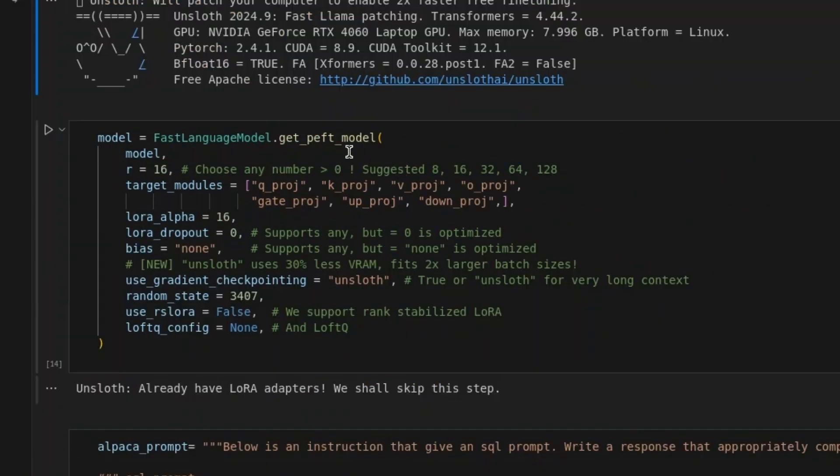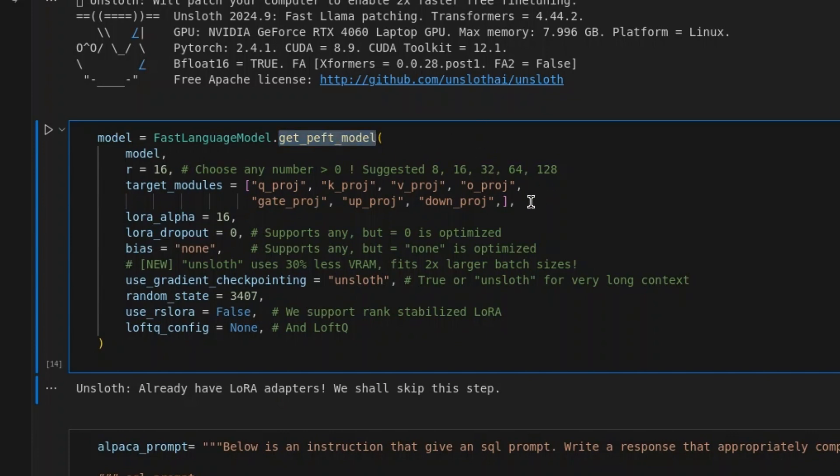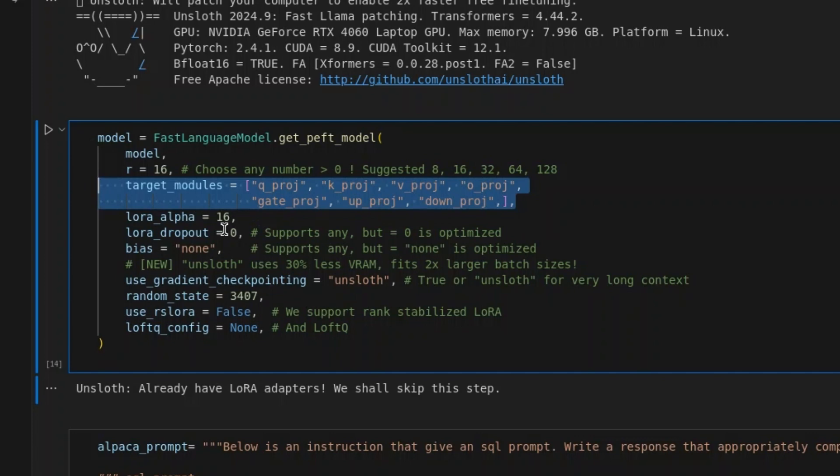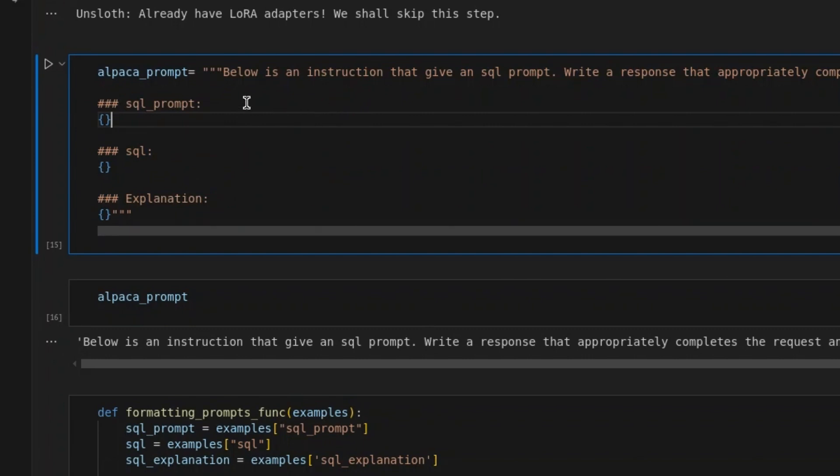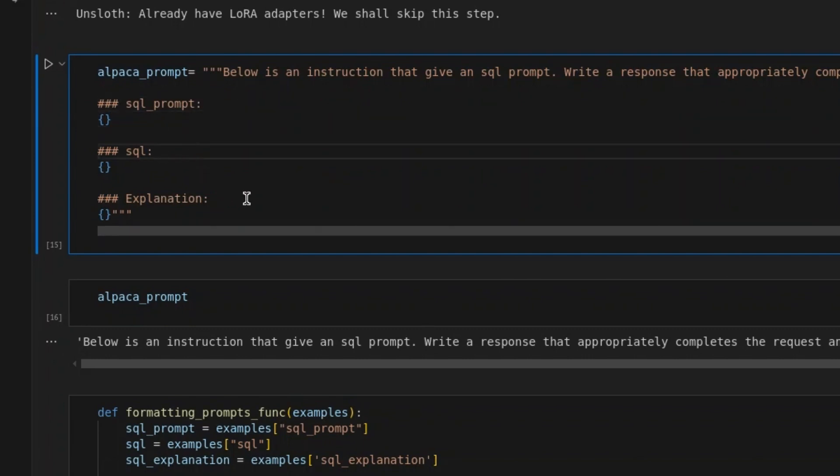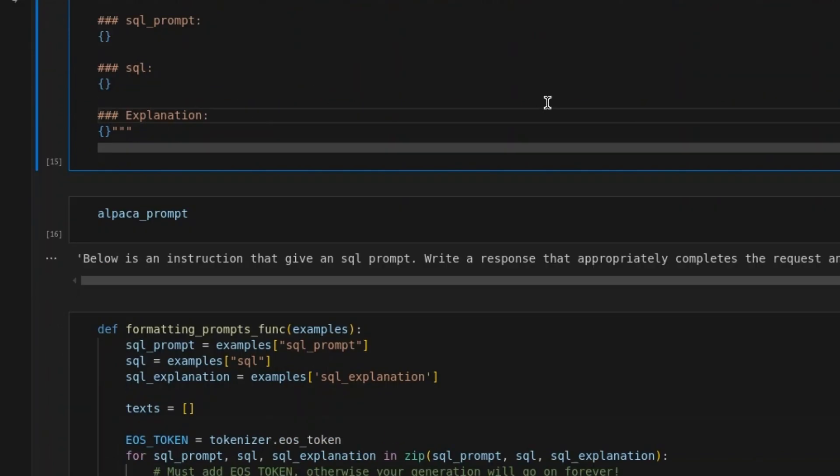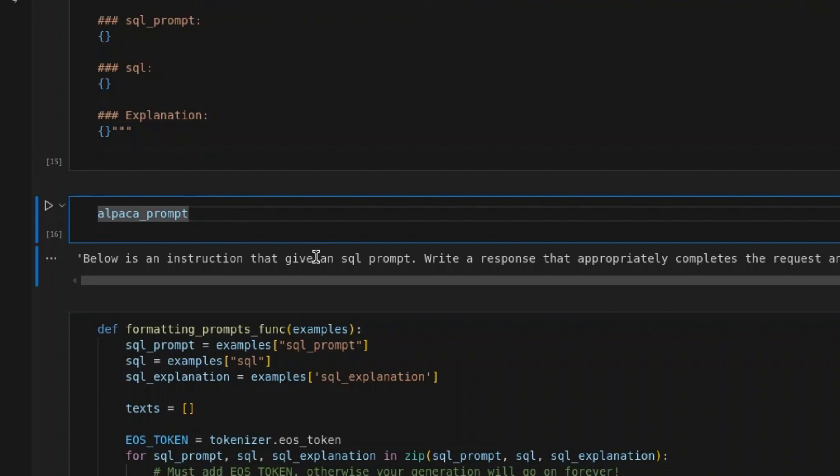Next, we set up the peft model for parameter-efficient fine-tuning. We are going to target these. The alpha is 16. Next, we set up this prompt, alpaca prompt. We have the SQL prompt here, the SQL, and the explanation here. We can see the output of the alpaca prompt here.